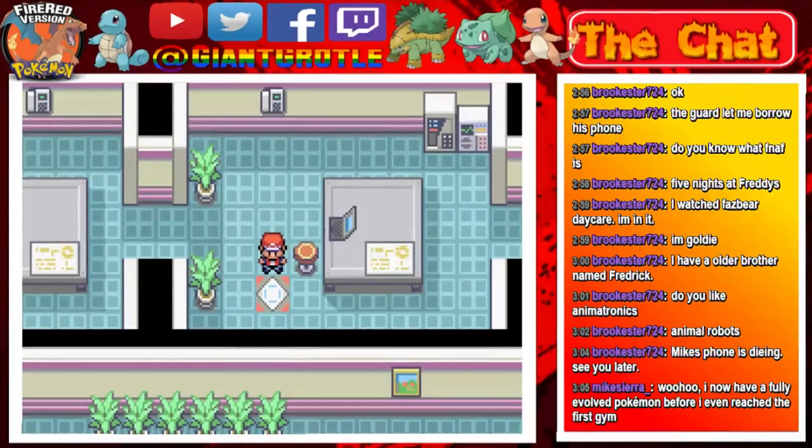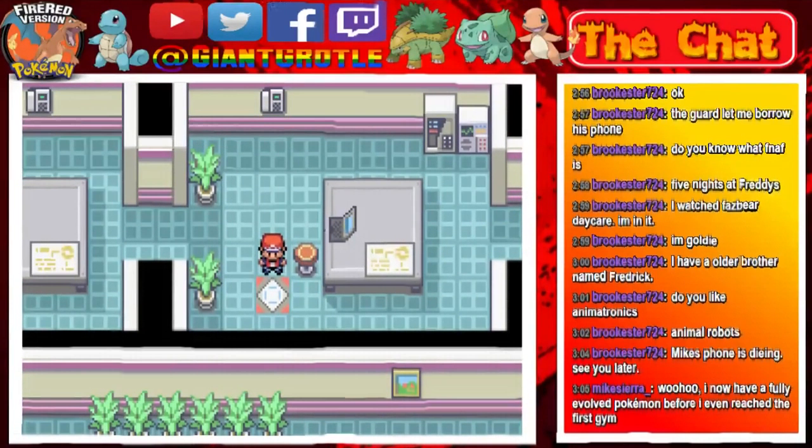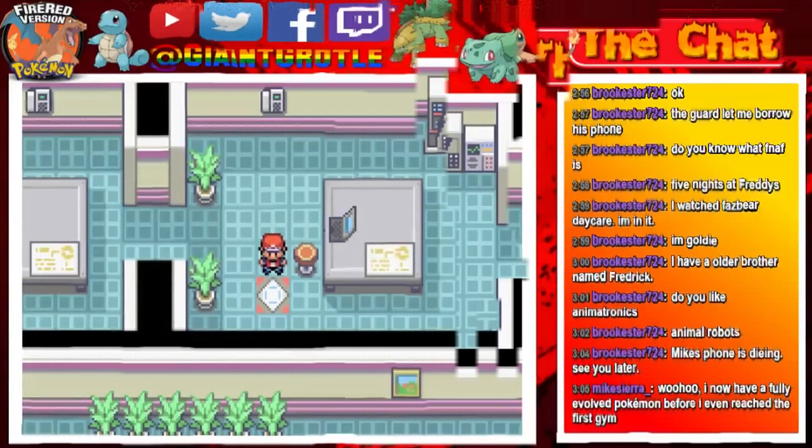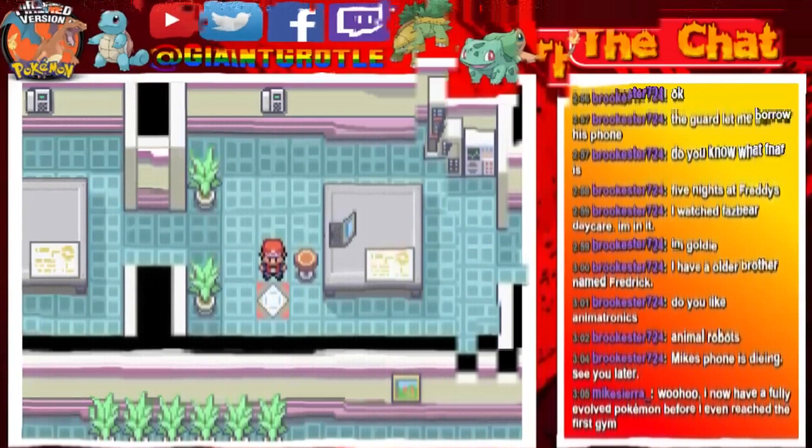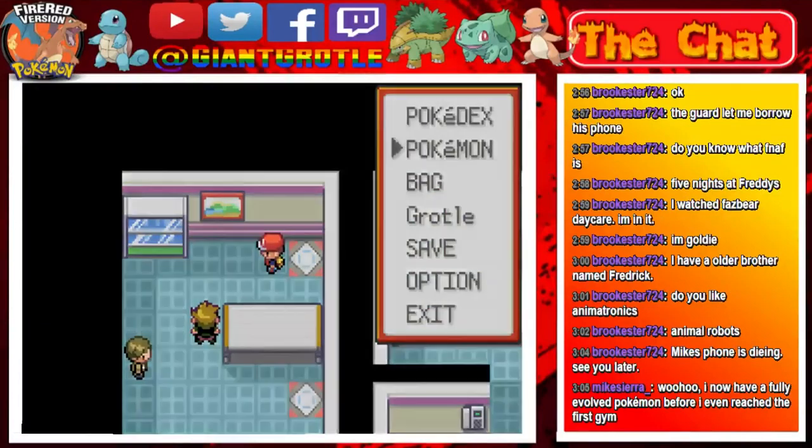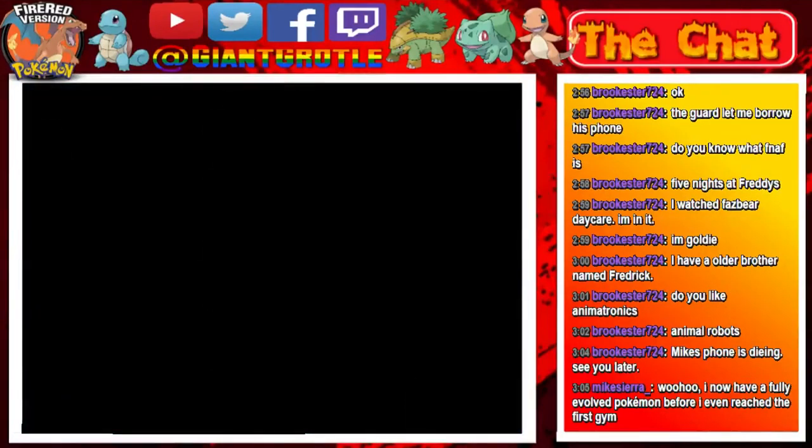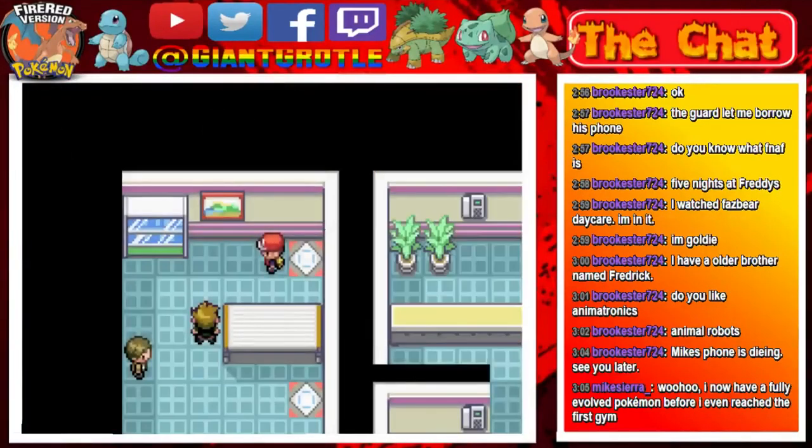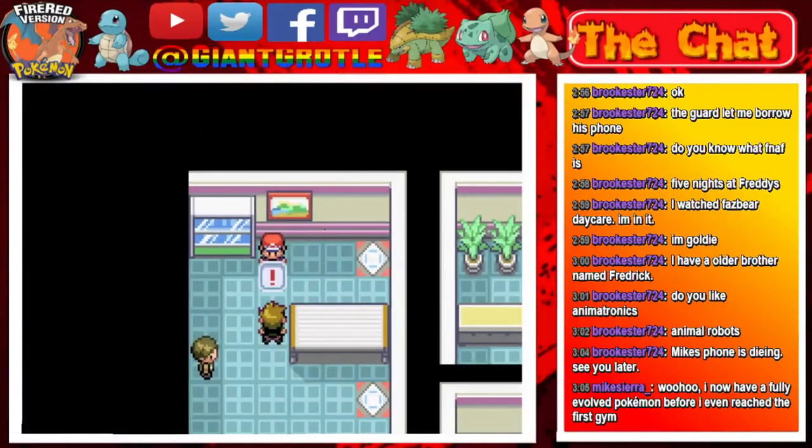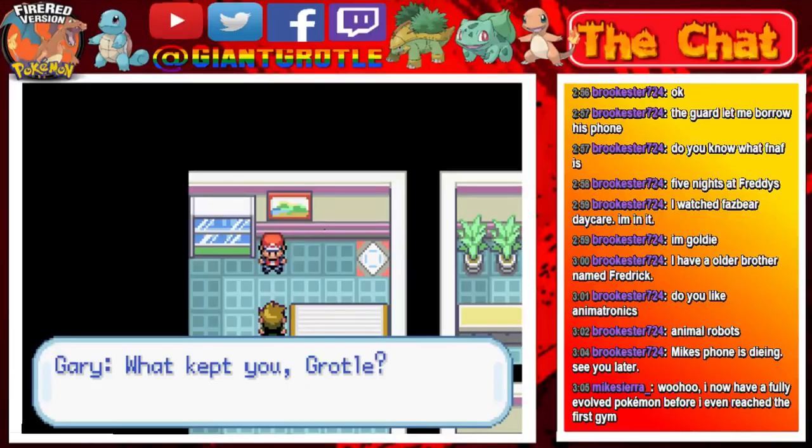So let's step on this panel right here. And look, it's Gary. So yeah, Pikachu up front. Let's get started and have a battle with Gary.